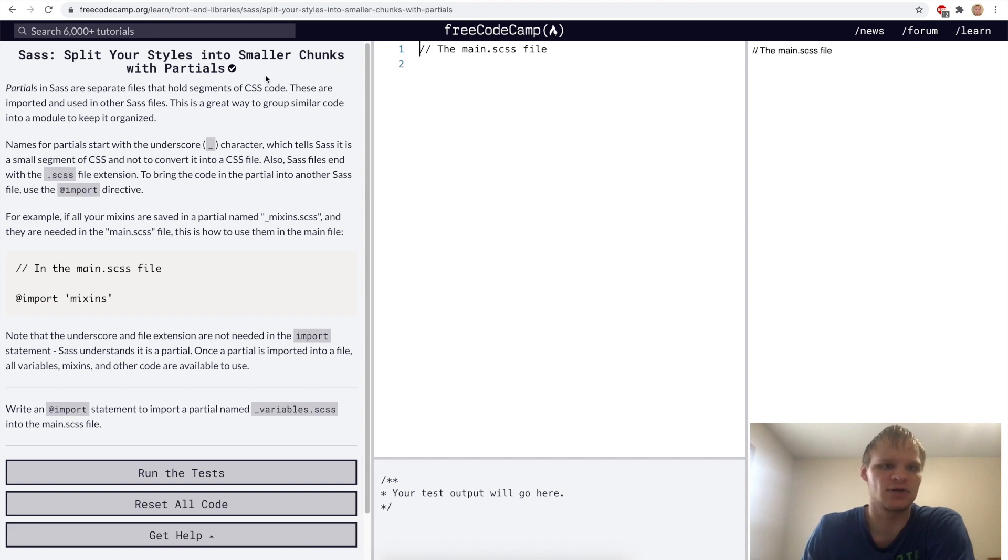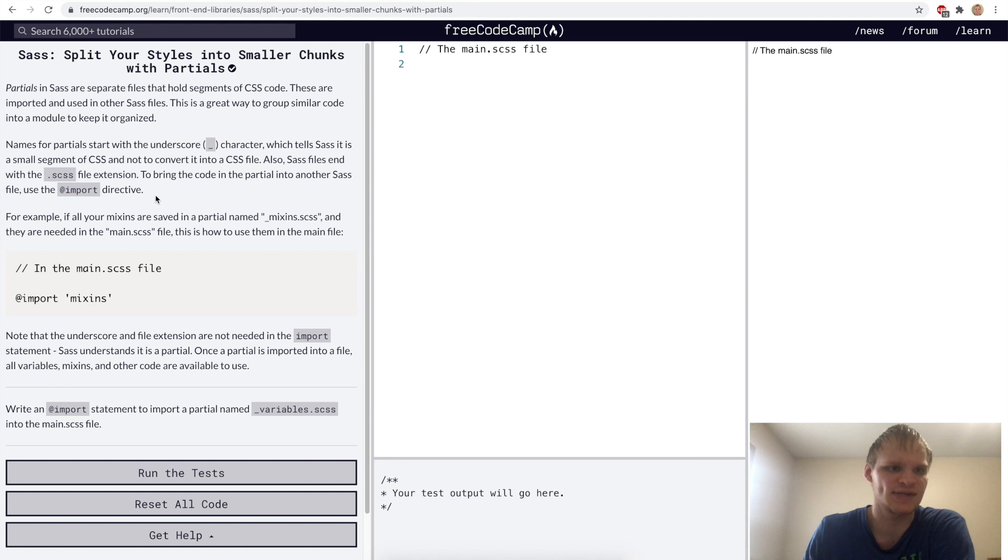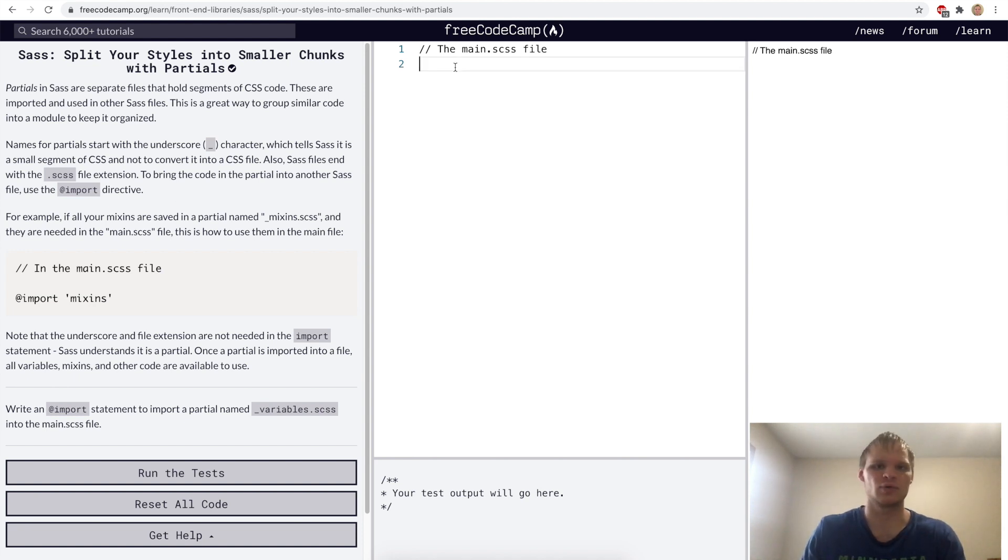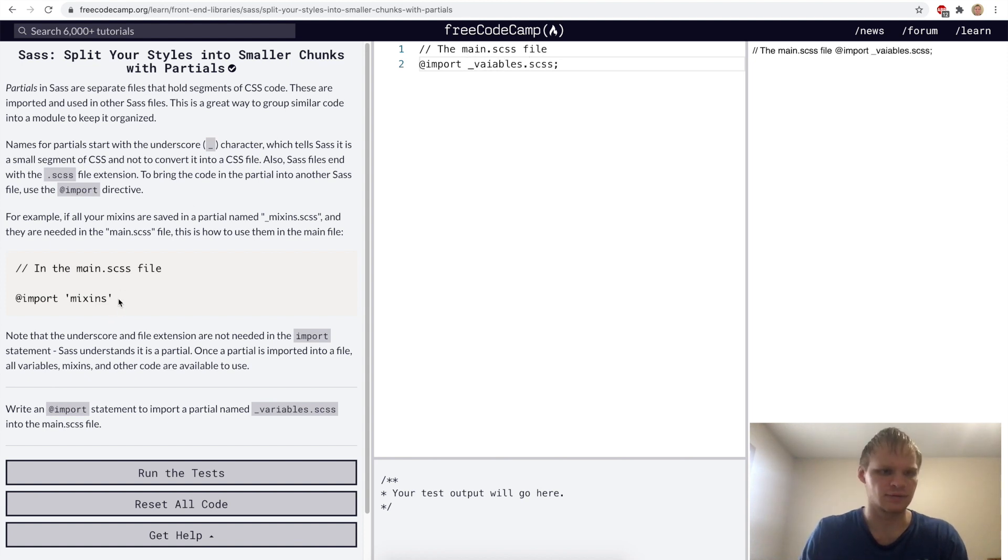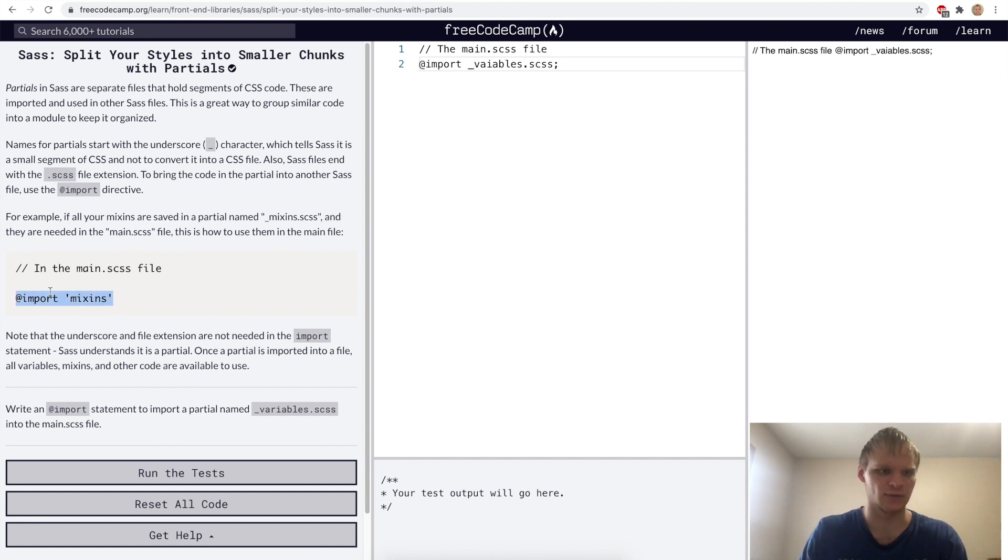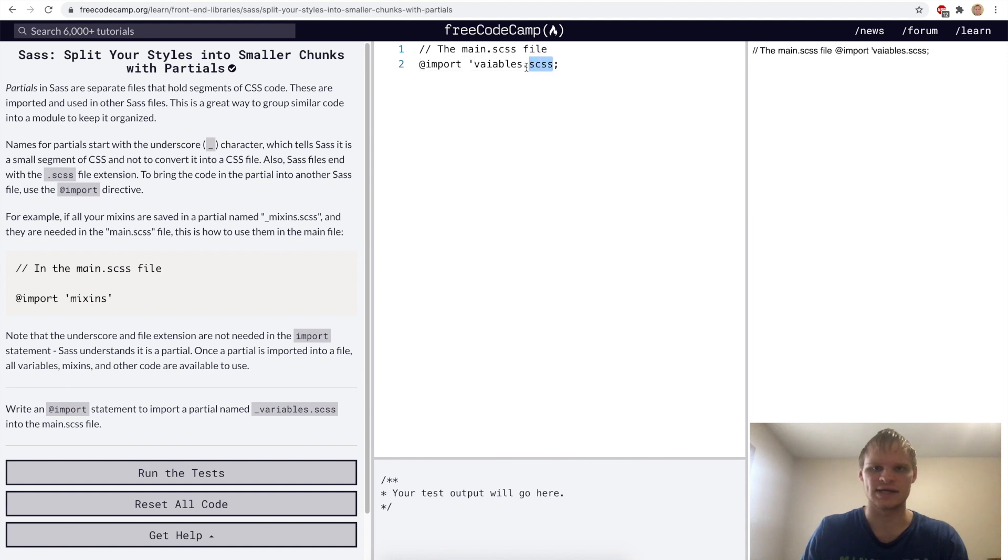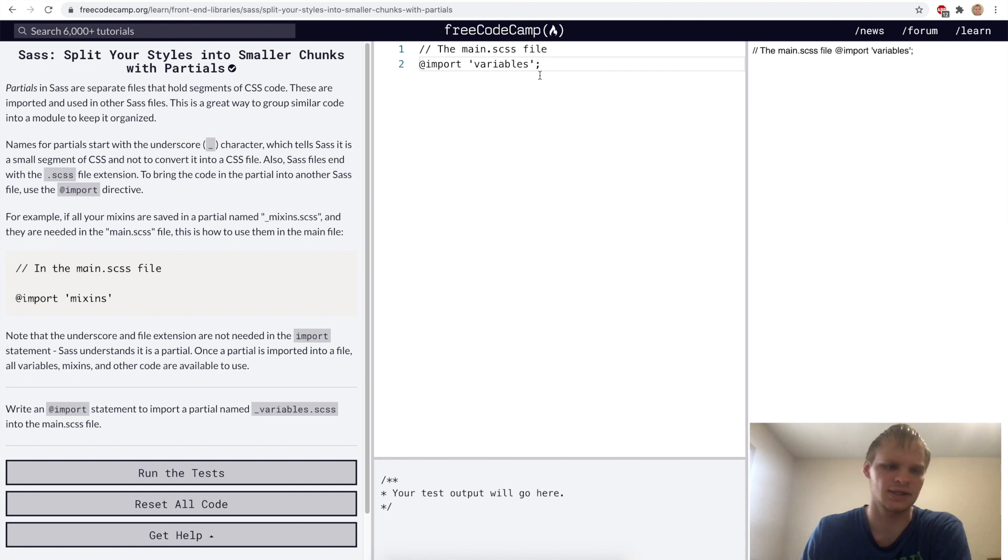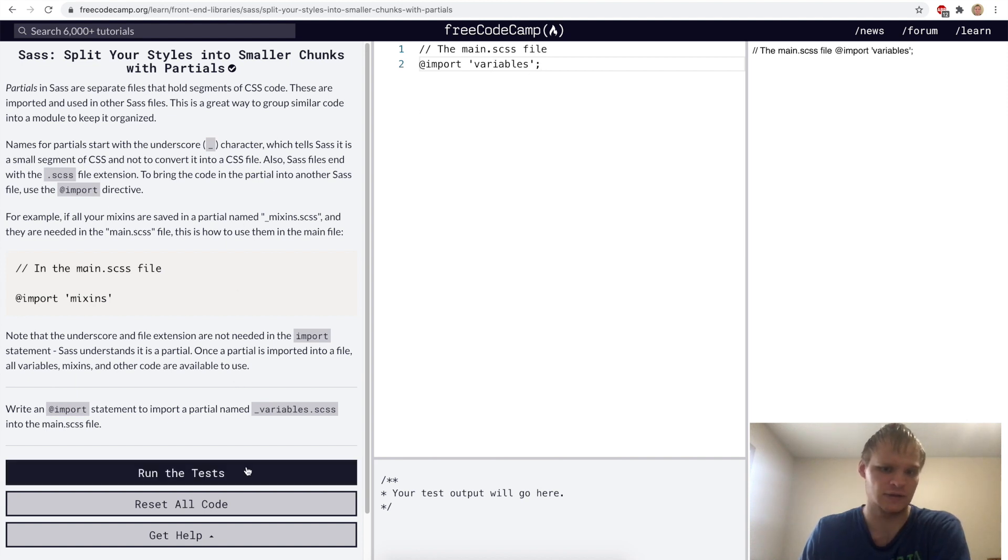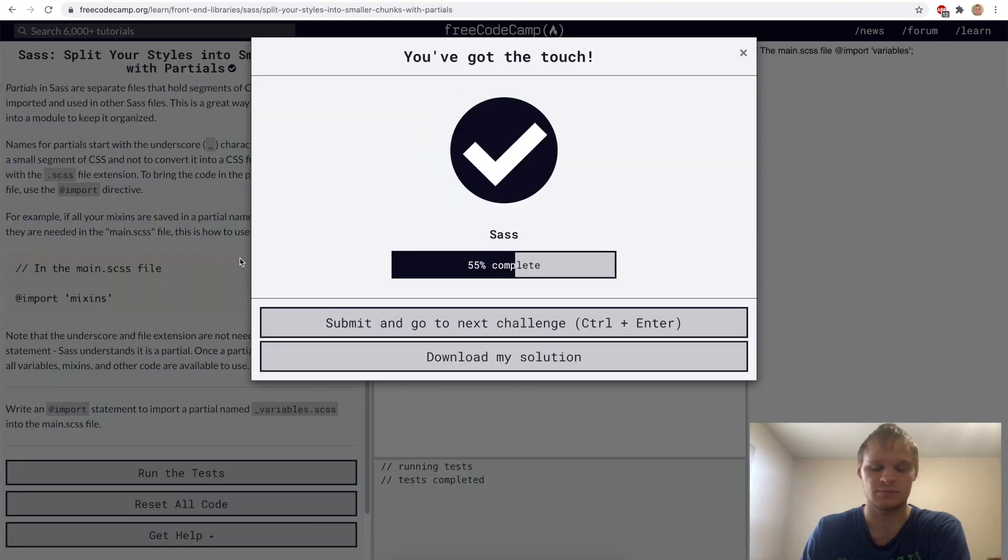Split your styles into smaller chunks with partials. SAS partials are small segments of CSS that can be used in other files. We can import them by doing at import and then our partial, which is named variables dot SCSS. Actually, we need to put our apostrophes around it. I'll get rid of the underscore and the dot SCSS at the end and just do the apostrophes. And I'll spell variables right. Let's try it. Yep.